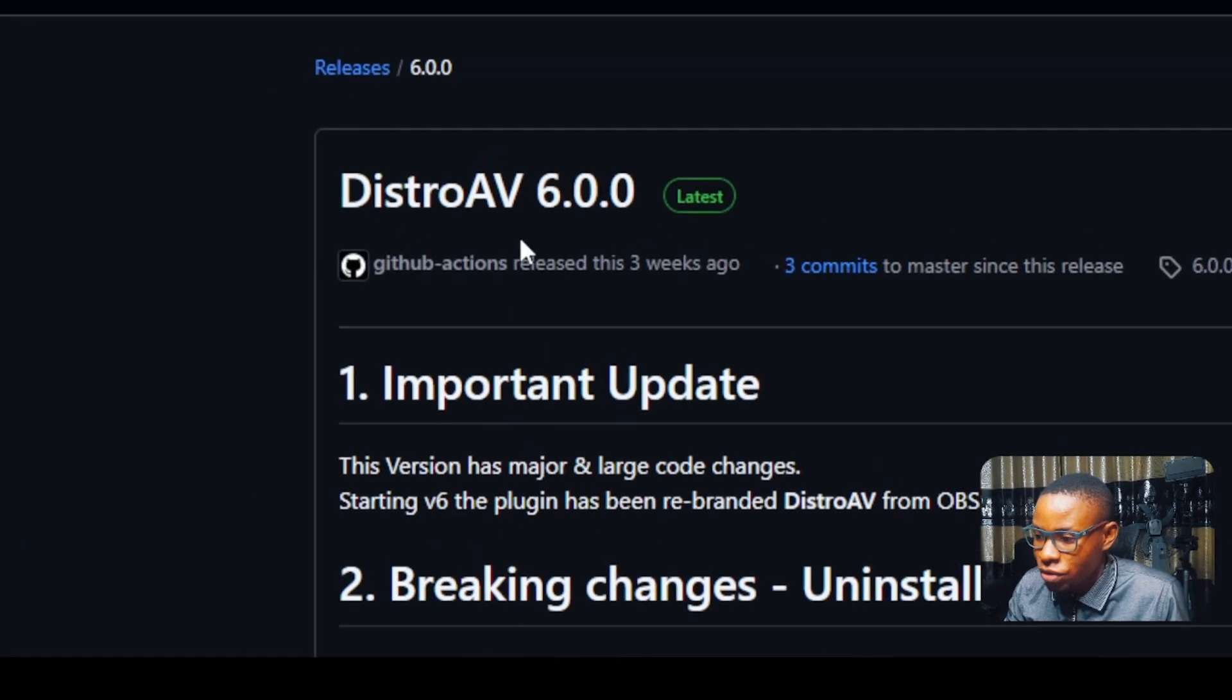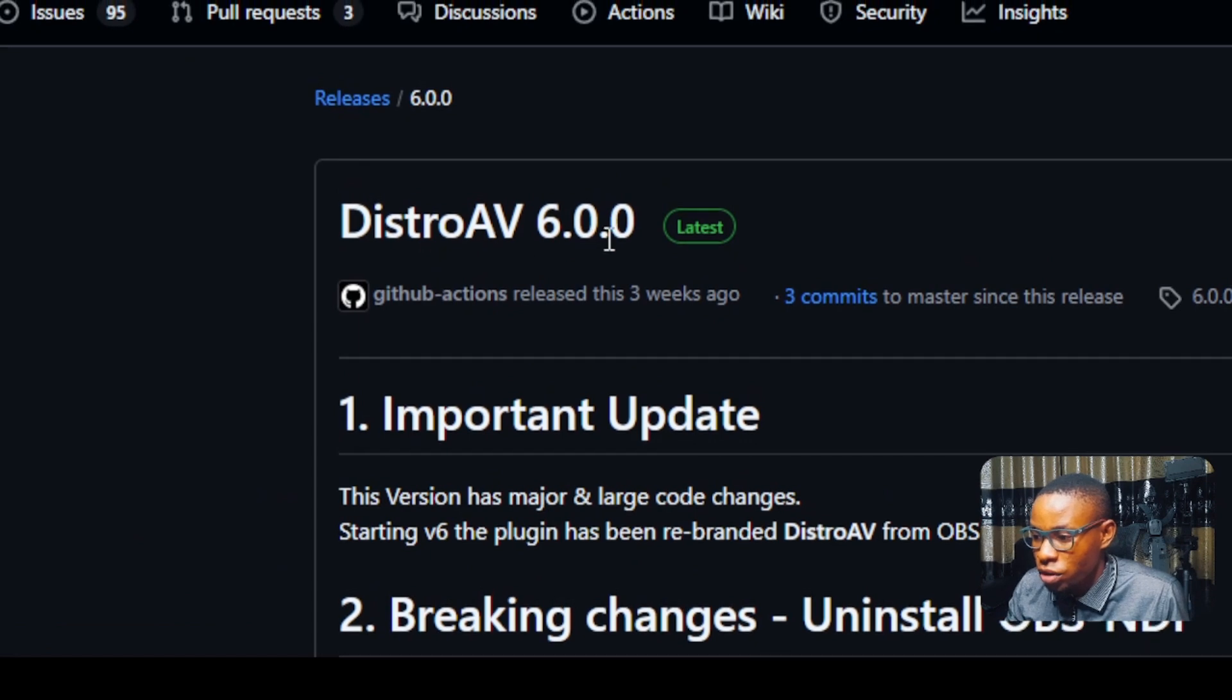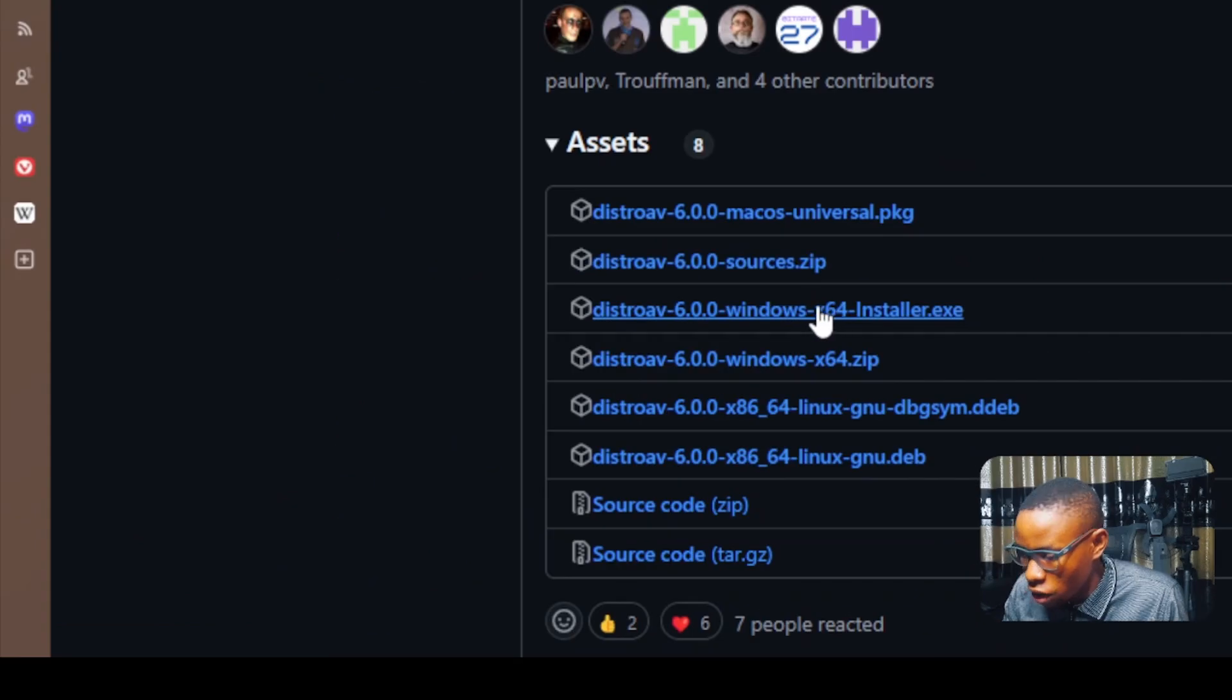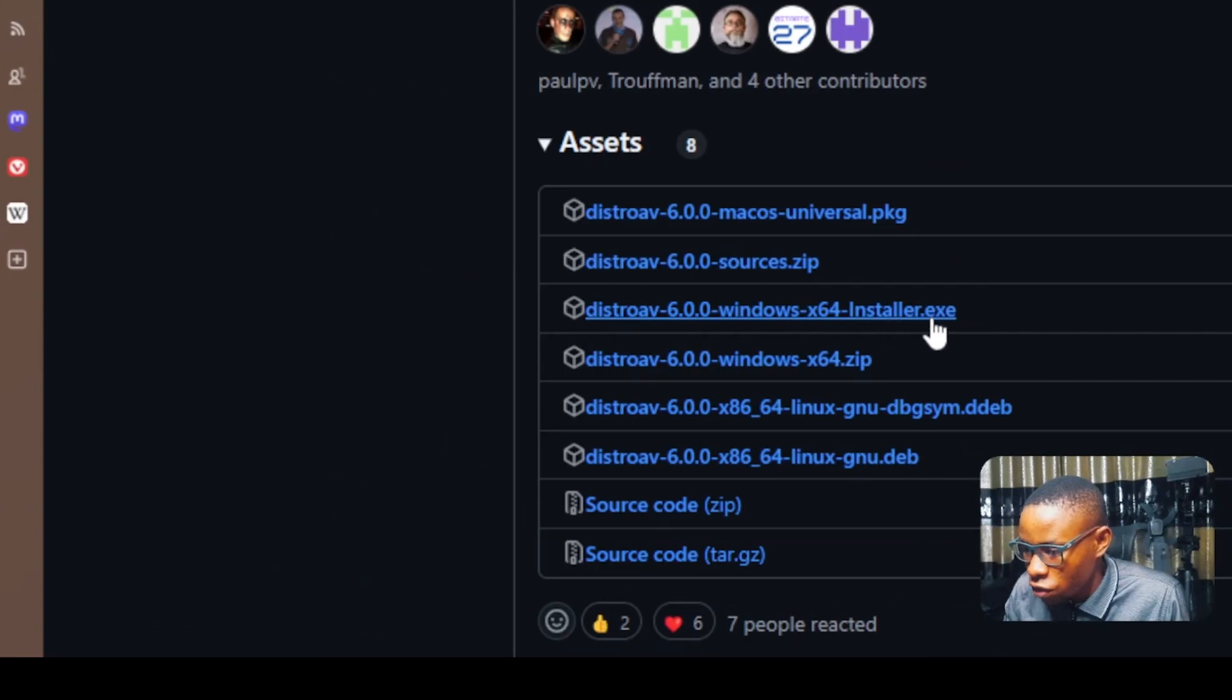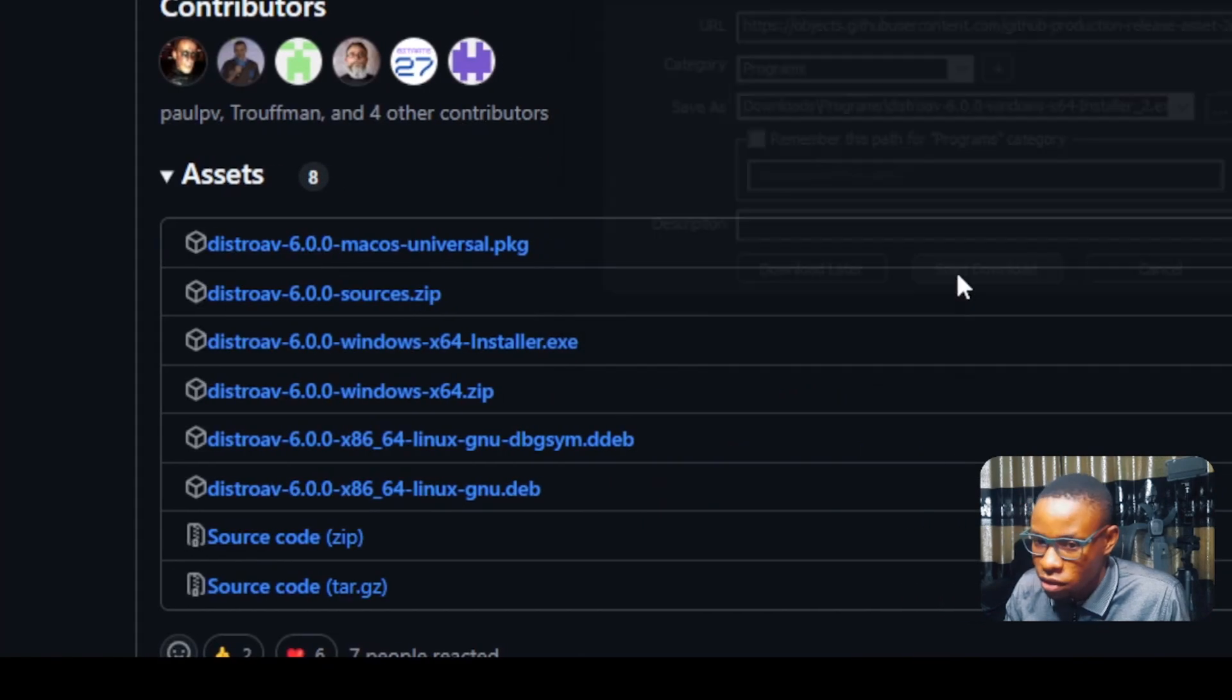And that is it right here. So the new version is actually 6.0.0 installer. That's this one here. It's called the Distroth 6 Windows installer file. Just click on it, and this is it here.